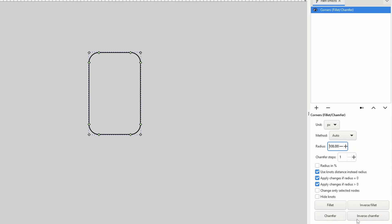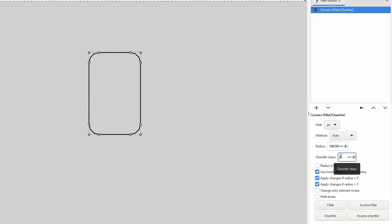And down here, I can change the mode that the effect uses. The default mode is fillet, which rounds the corners. I can also do inverse fillet, which is the opposite of fillet. The chamfer mode bevels the corners, and I can change the number of steps it uses with the chamfer steps parameter. Finally, I can do inverse chamfer, which is the opposite of chamfer.